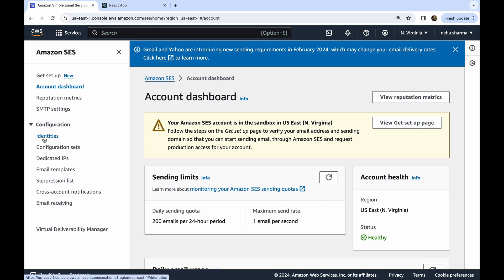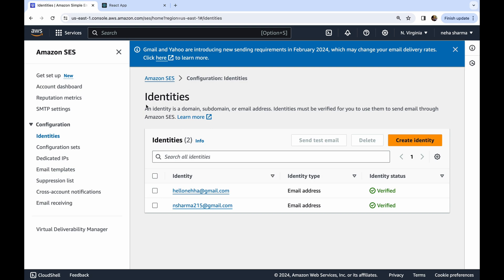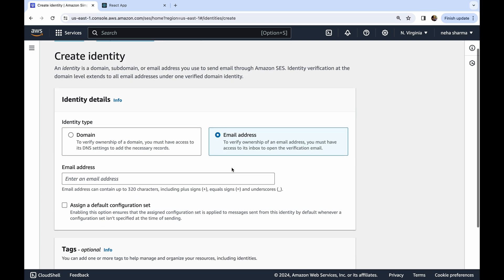Click on Identities — when you first visit you won't see anything, but you'll see a 'Create Identity' orange button. Click there. In identity type, select Email Address. Enter your email address — it could be Gmail, Outlook, or a custom email ID — but it must be a valid, working one.